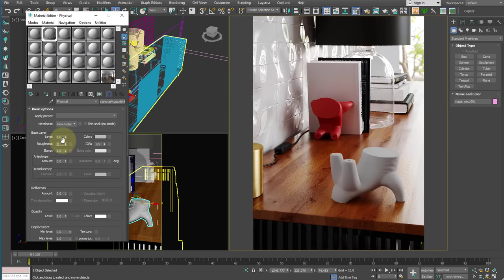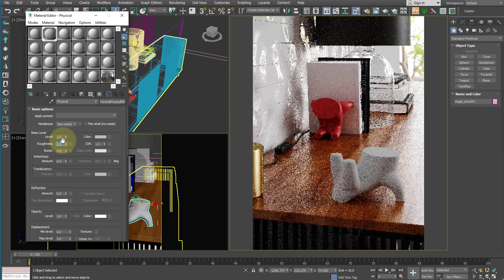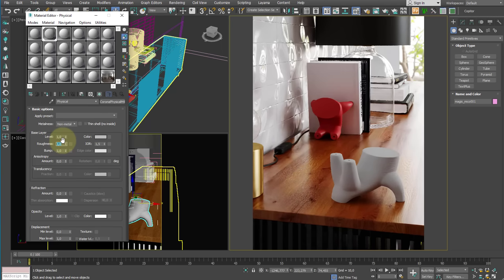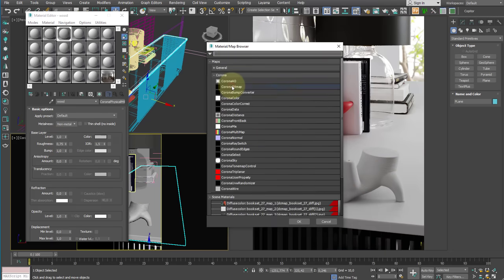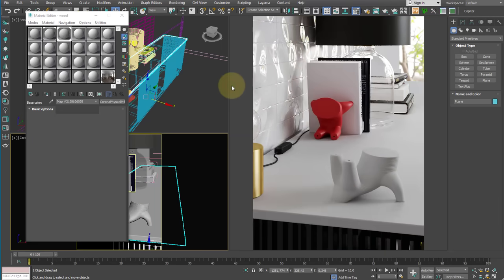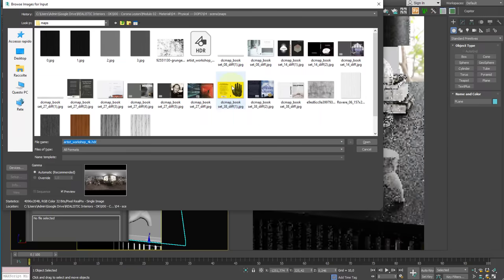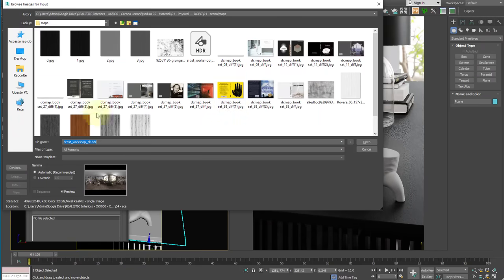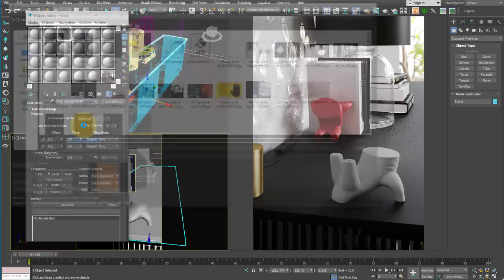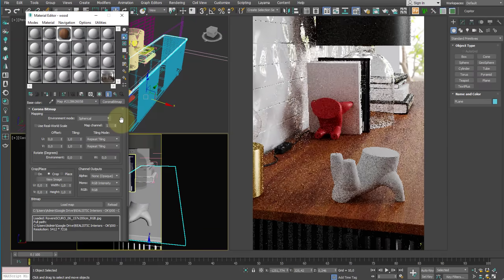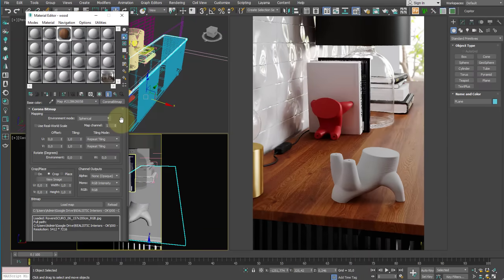By default its value is 0.75, which is why at the start the material already has a minimum of reflection. We can appreciate this effect when we apply a new Corona Physical Material on larger surfaces.